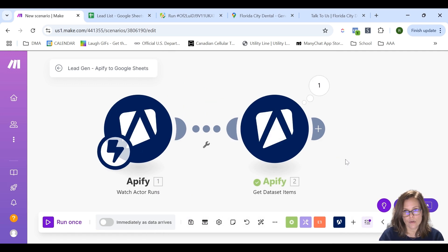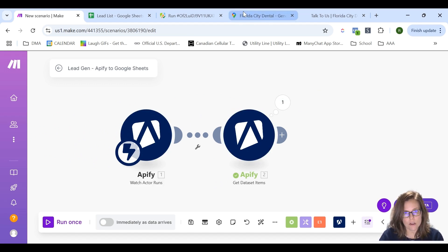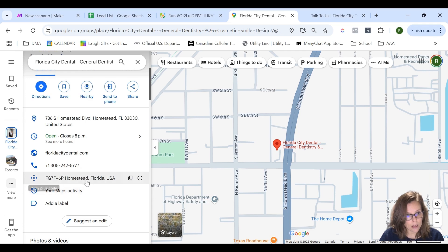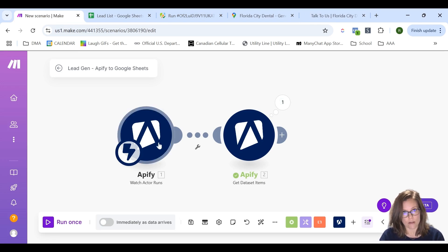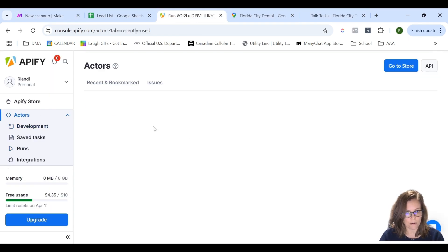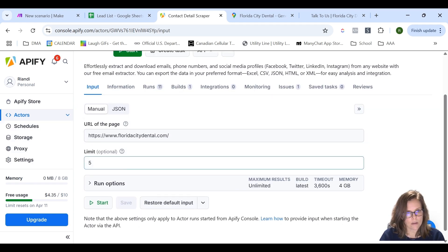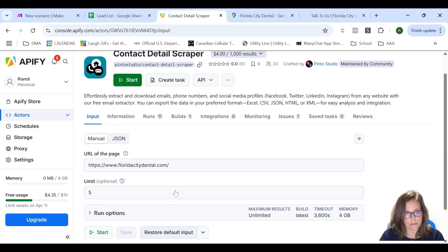Now we theoretically just want to take this to Google Sheets. What I also found is that some companies on their business profile don't necessarily have their email address set up. For example, Florida City Dental — if I look at their Google Maps business profile, there's no email address, but when I go to their website at the bottom, you can see there is actually an email there. It would be nice to not lose this lead from the Google Maps scraper. So instead of just using the one scraper, I have another scraper called the Contact Detail Scraper. This one is also a pay-per-usage model — basically you put in the URL of the website and it scrapes the website itself for email addresses.